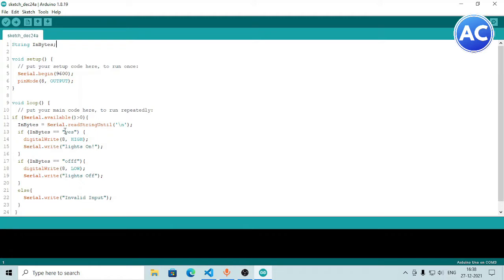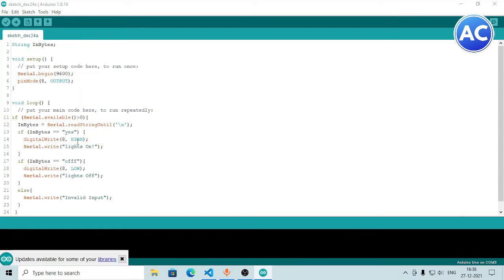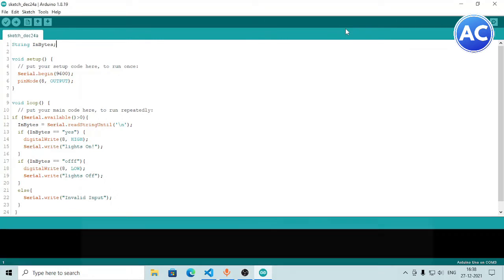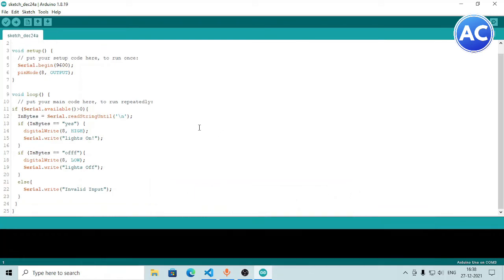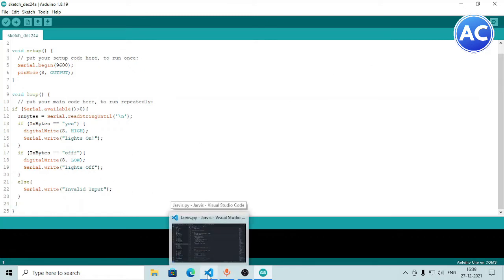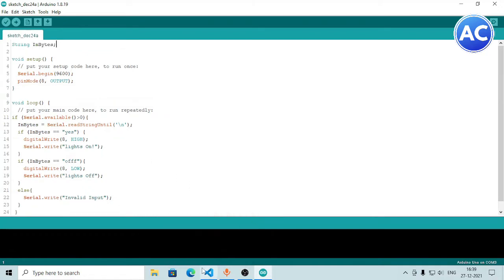If 'inBytes' equals 'yes', it will execute 'digitalWrite' high and print 'lights on' in the serial monitor. Pin 8 is for the relay module signal pin, as shown in part 1 of this home automation series — that's where the bulb is connected. If 'off' comes in, it will 'digitalWrite' low. If anything else comes in, it will print 'invalid input'.